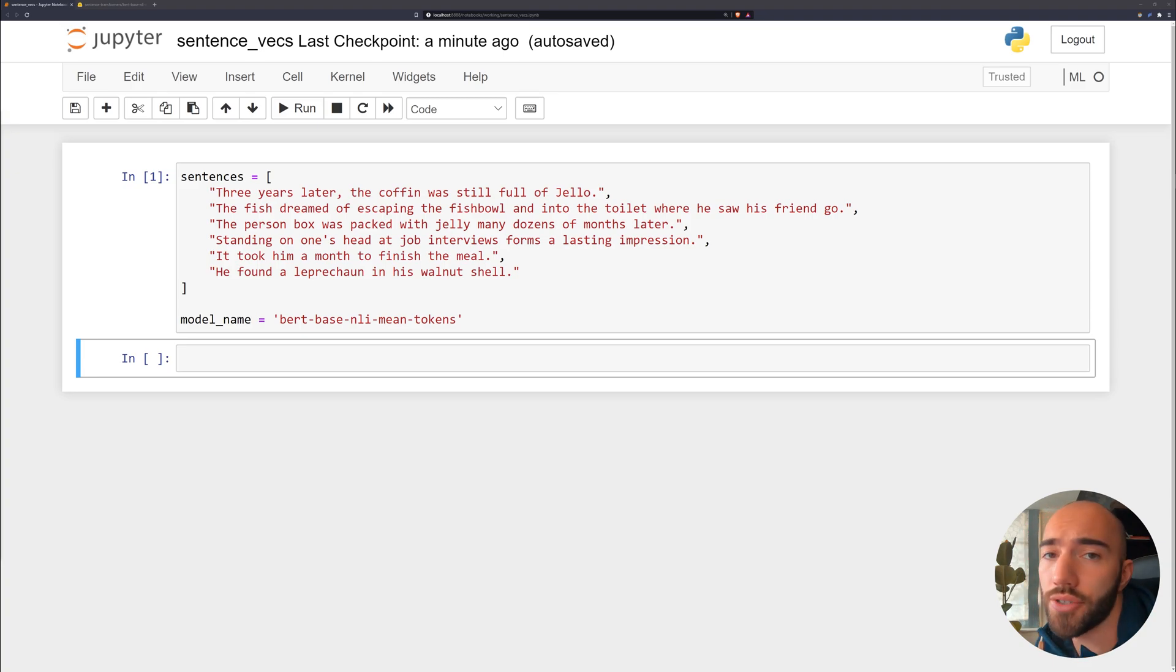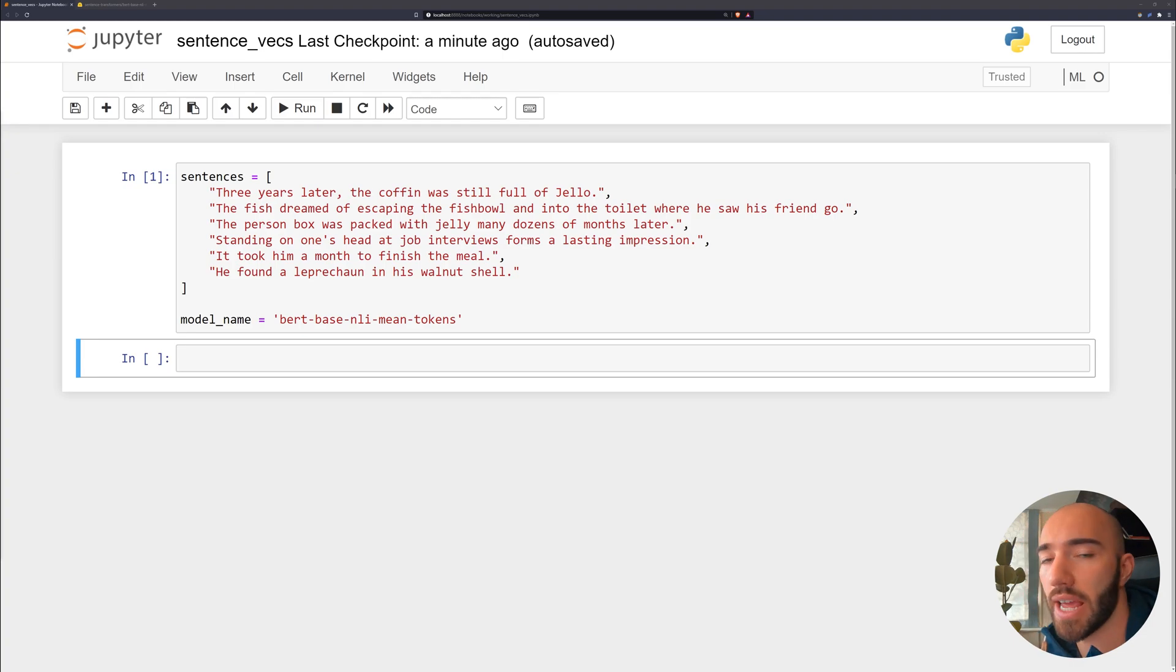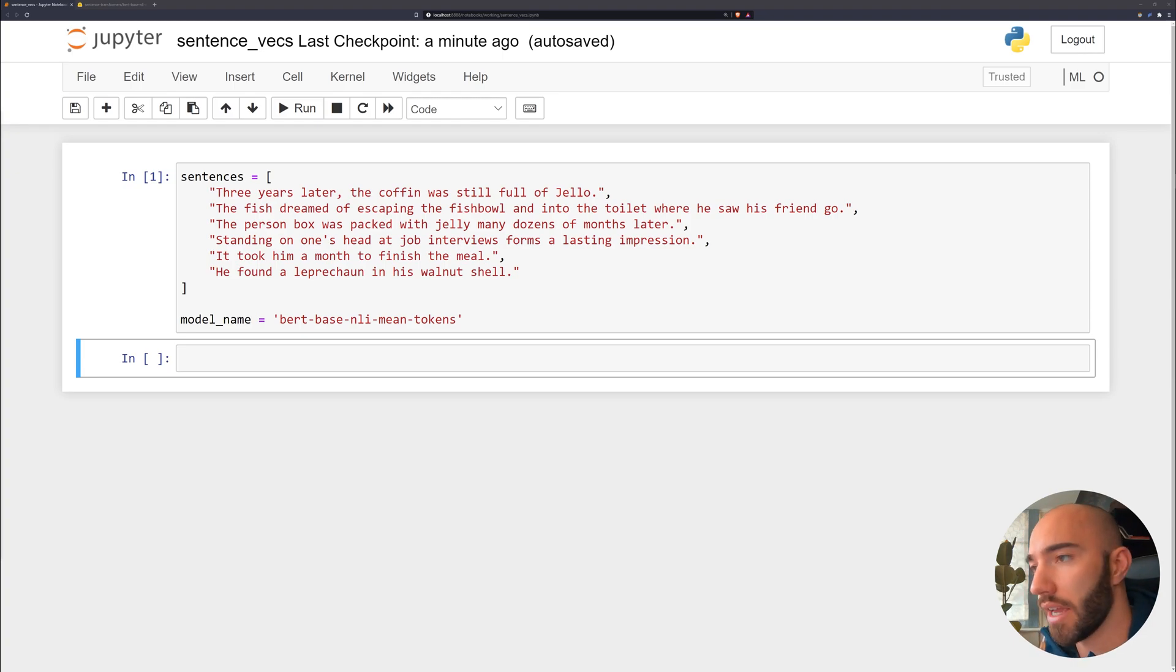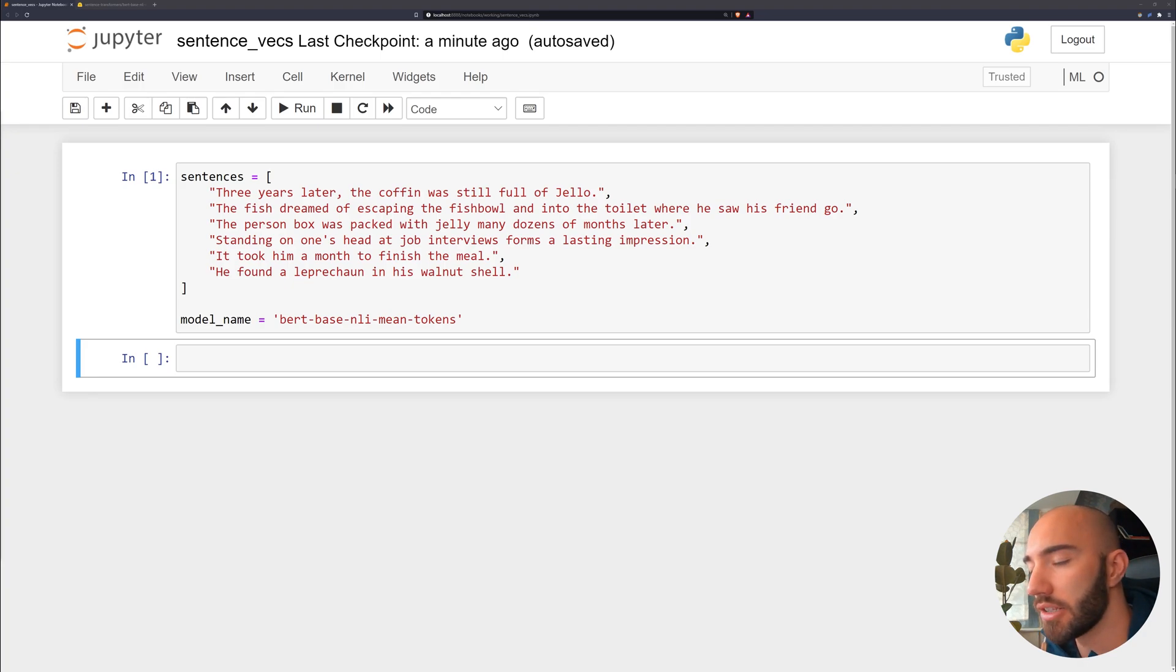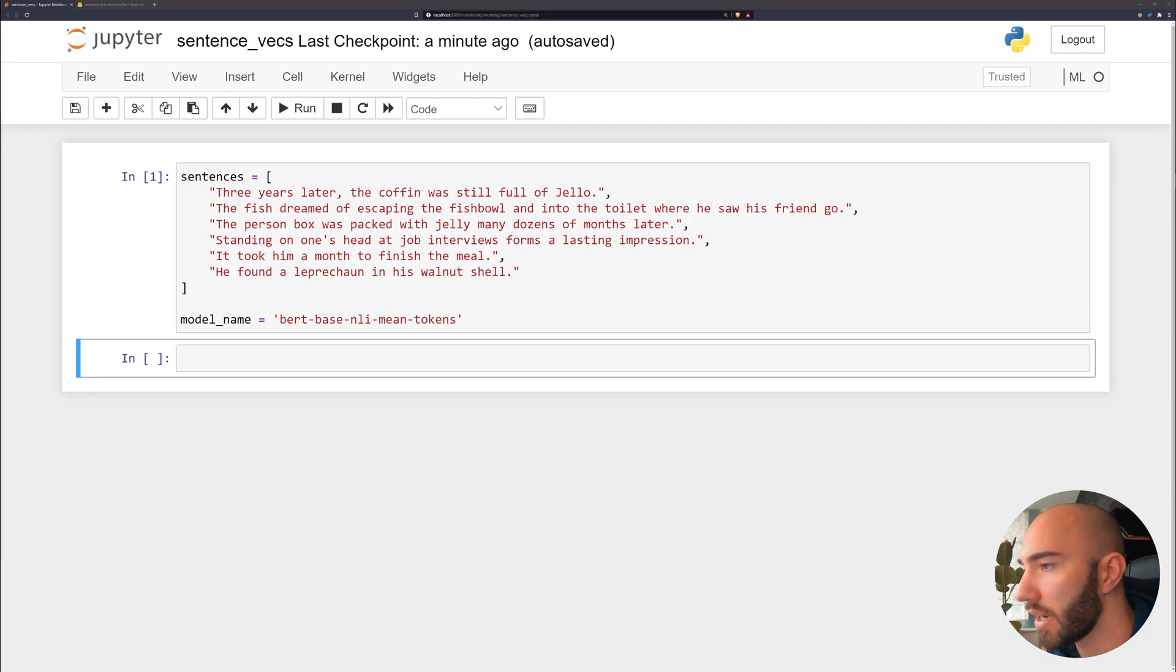So if you're interested in that, go check it out. Otherwise, if you just want to get a quick similarity score between two sentences, this is probably the way to go.